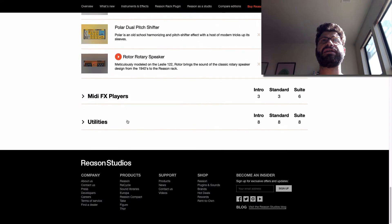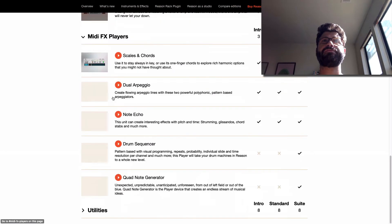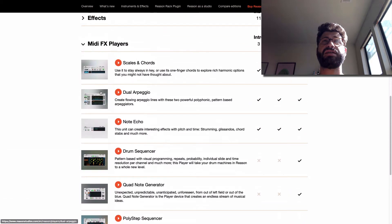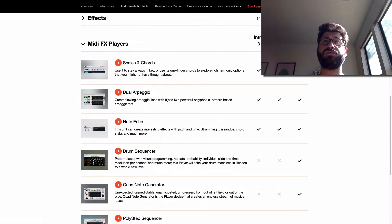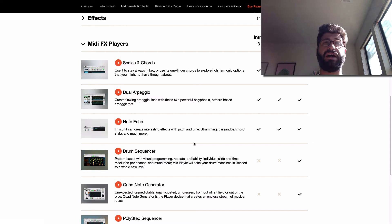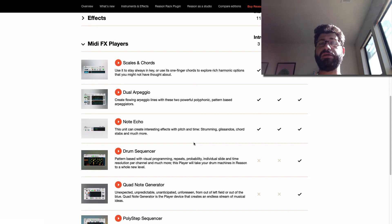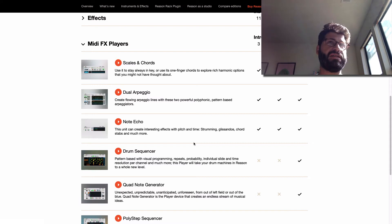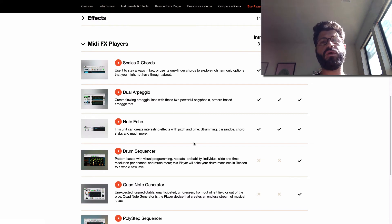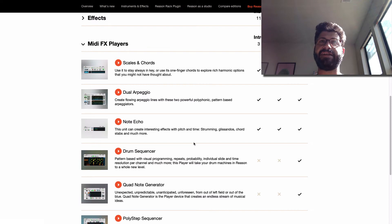Now, you're also going to get scales and chords, dual arpeggio, and note echo, which are tools you can use to make your songs really pop. They help you write songs much faster and program in sounds that would just be really hard to play naturally or to program in by hand.